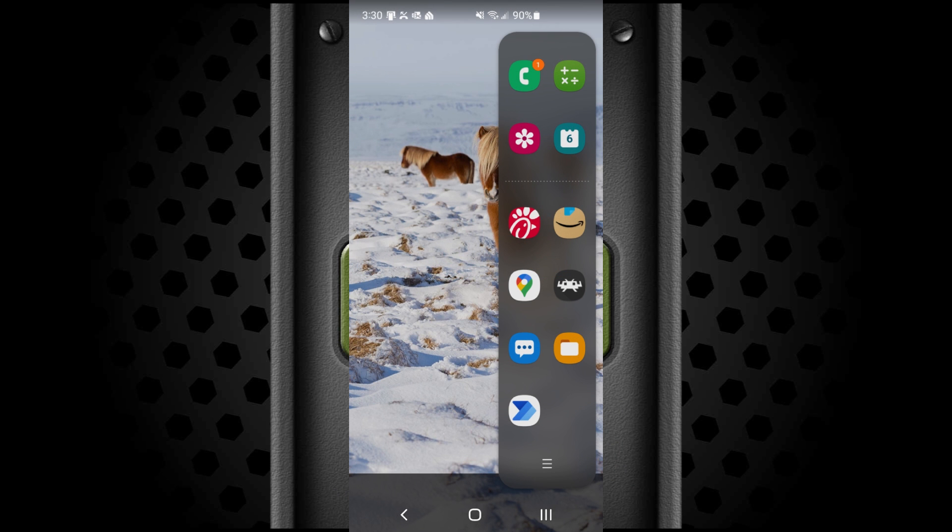The Samsung side panel is a launcher all to itself that you can modify to show the recent programs you've used and any ones that you want to pin to it.